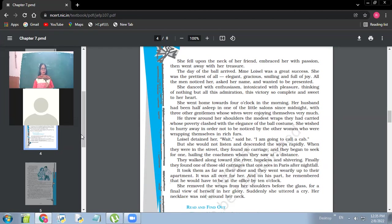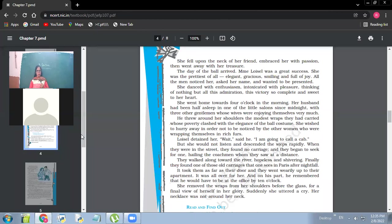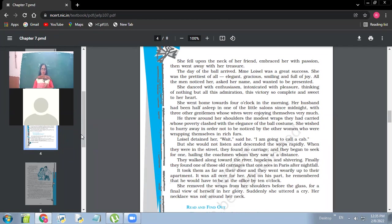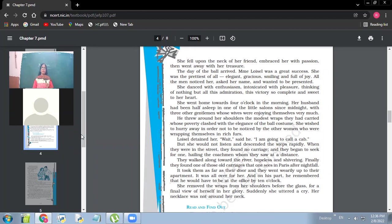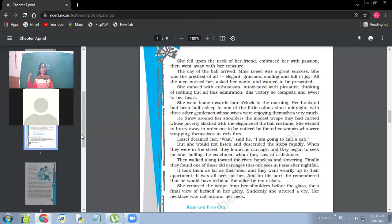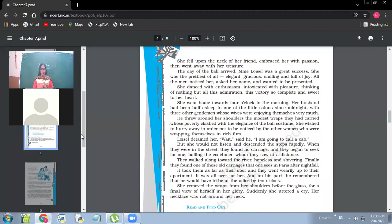She didn't want that other women should notice because the other women were wearing expensive wraps. Loisel detained her. Wait, said he, I'm going to call a cab. But she would not listen and descended the steps rapidly. When they were in the street, they found no carriage and they began to seek for one hailing the coachman whom they saw at a distance. So they had to wait. The husband wanted her to stop there. And meanwhile, he would be calling the cab, but the cab could not come instantly. So she descended, she came downstairs. Why was she in such a hurry? Why couldn't she even wait for the cab to come?